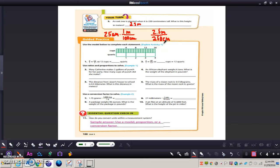Now let's take a look at the guided practice section. For number three, work on the problem yourself — the answer is 32 cups. For number eight, work on that problem yourself — the answer is 2.7 centimeters. To wrap up the essential question: how do you convert units within a measurement system? You can use a model, proportion, or a conversion factor, as we saw in the video today. This completes the video on converting within measurement systems. If you have any questions, please come and see me.